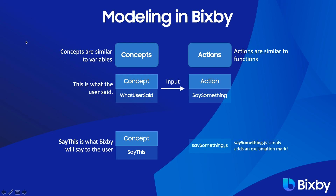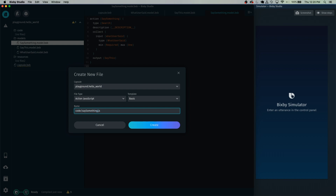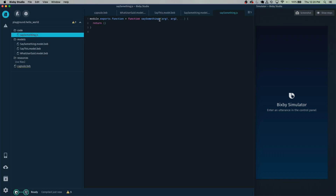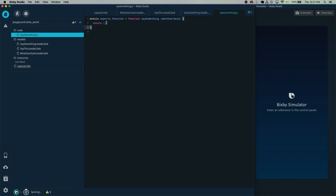Going back to the slide, we'll see that we're going to make something called say something.js. That's where we're going to be able to do some custom logic to our WhatUserSaid inputs. Right-click, New, Action JavaScript, and name this say something.js — be mindful of the capitalization. We're going to set the arguments, the parameters of this function, to match what we set in the SaySomething model. In this case it's going to be whatUserSaid. Copy and paste that right over there, and we're going to return whatUserSaid plus an exclamation mark.